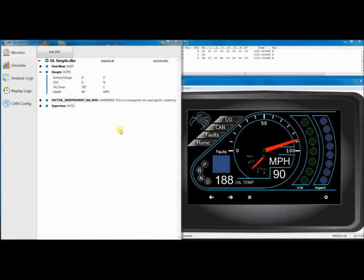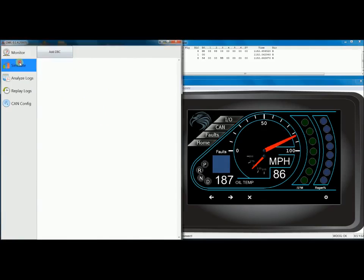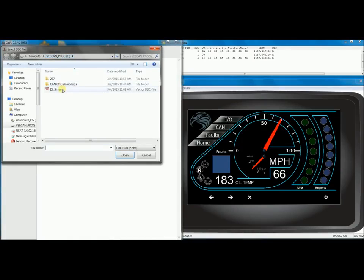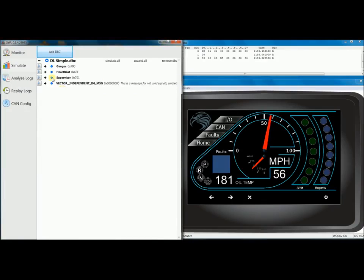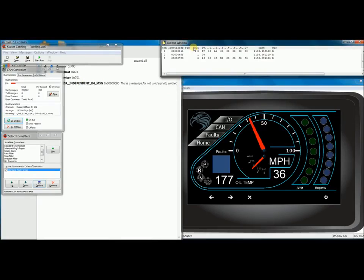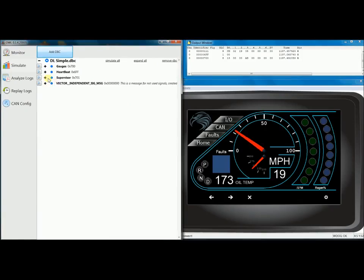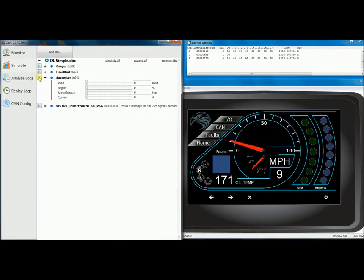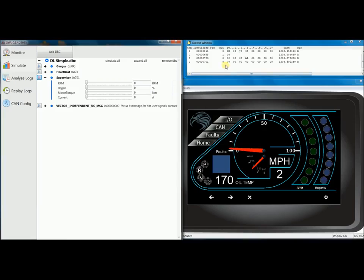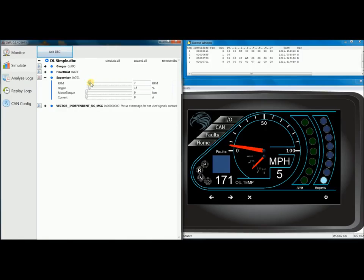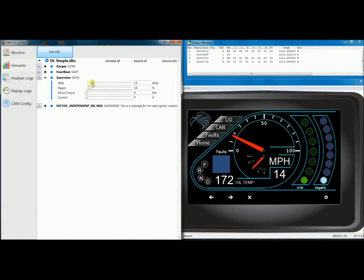Next, I want to add some signals out onto the CAN bus using the Simulate tab. Again, I'm going to add a DVC, which is the same DVC. We can see the four messages, and I want you to look closely at the CAN King output window. When I add the Supervisor message, you see an extra message appearing out onto the CAN bus. So this is going to let me actually send messages out onto the bus, and you can see it's affecting my display.